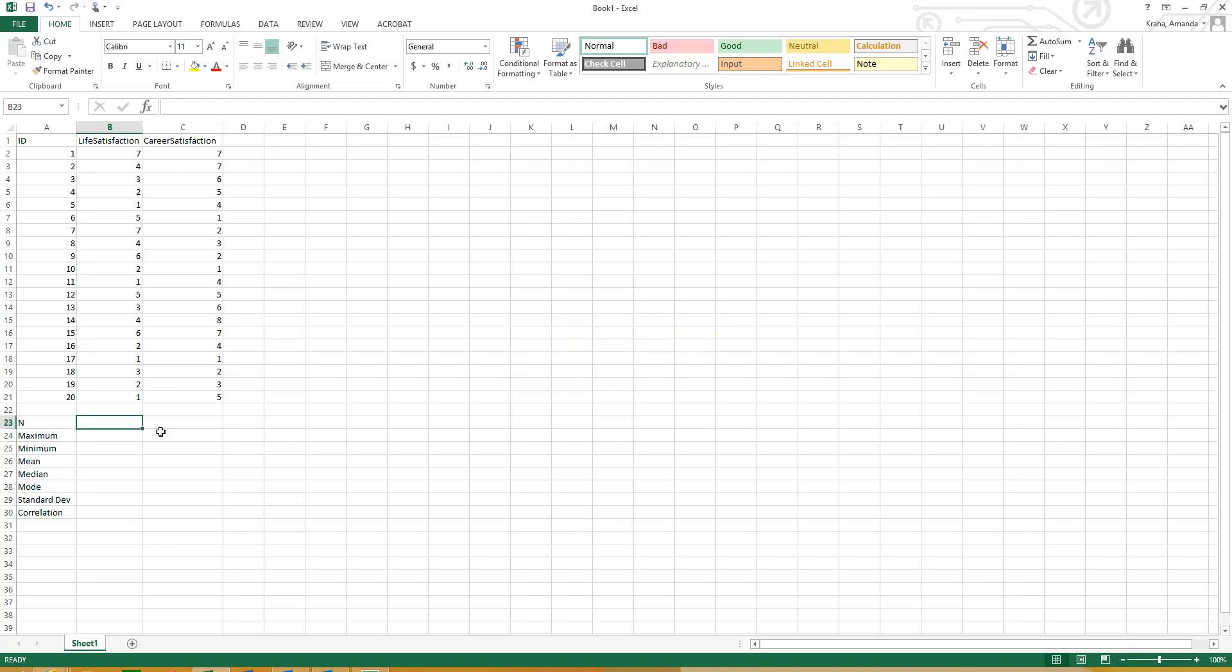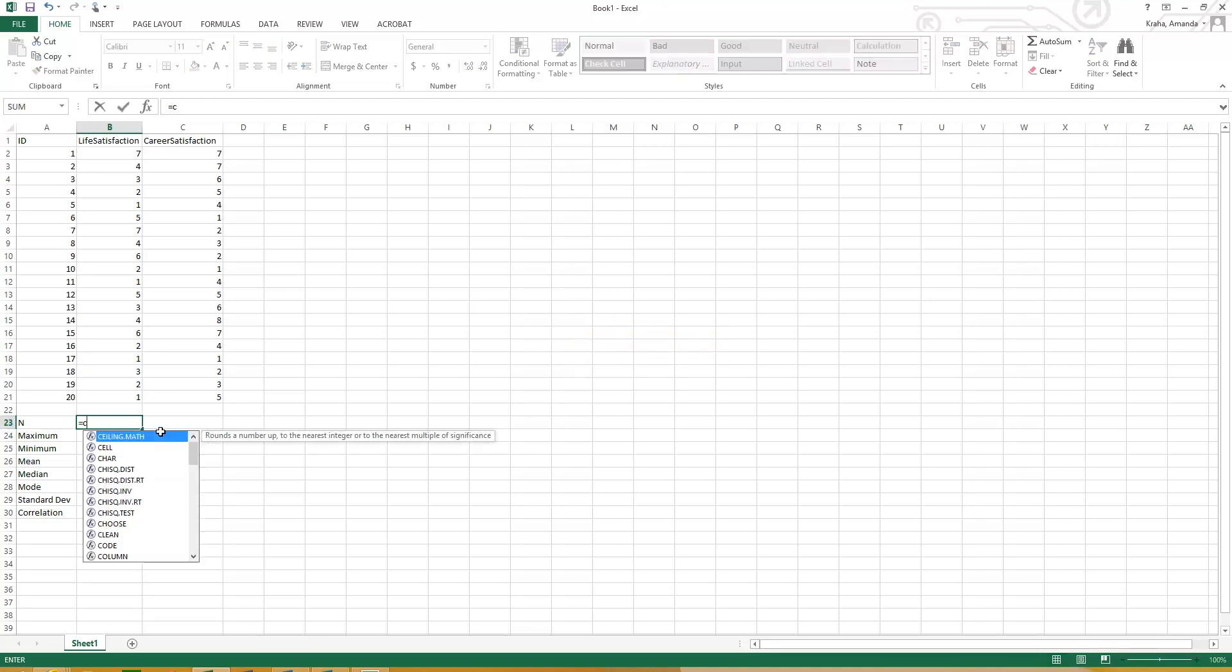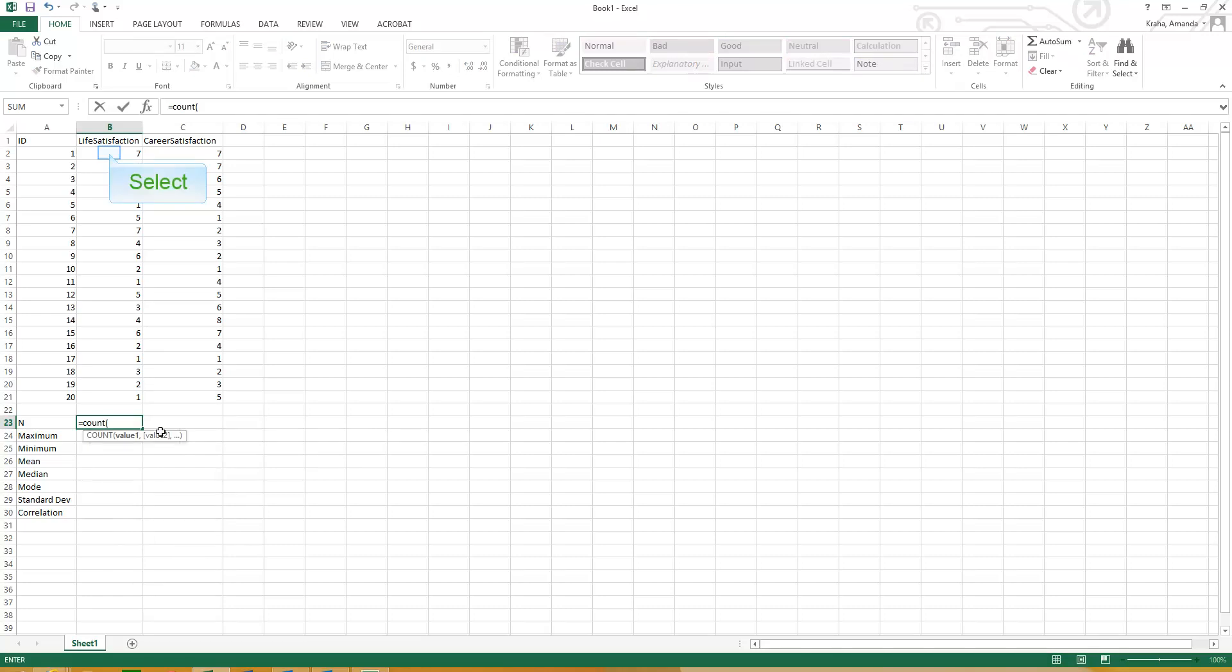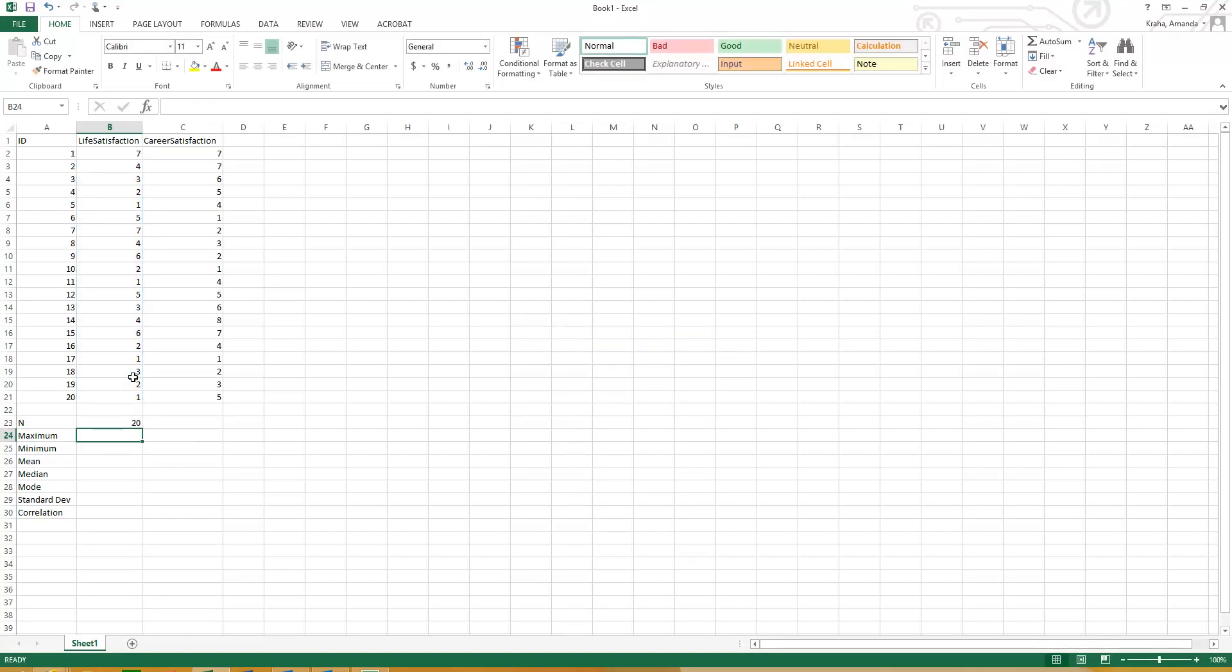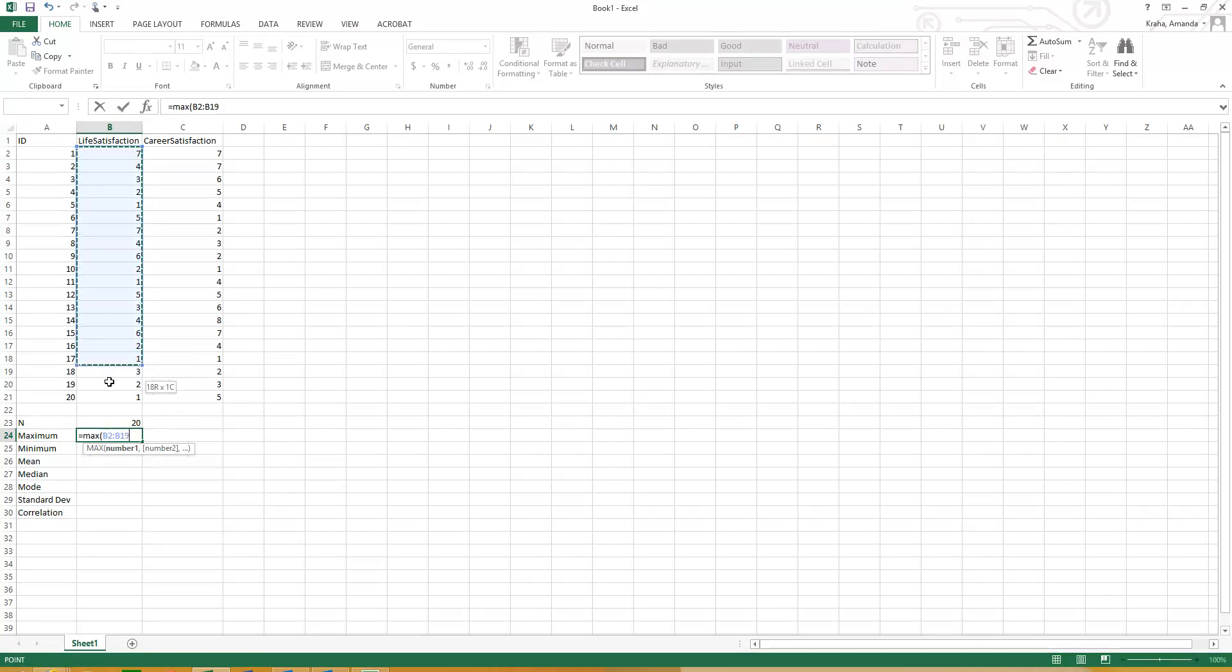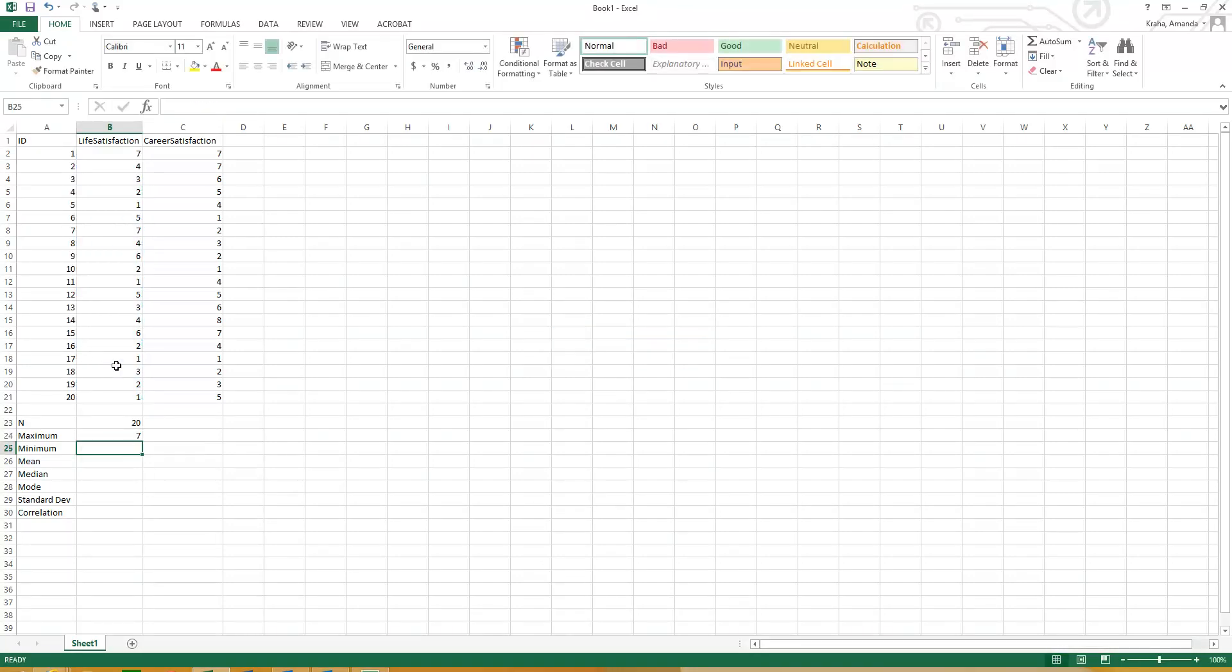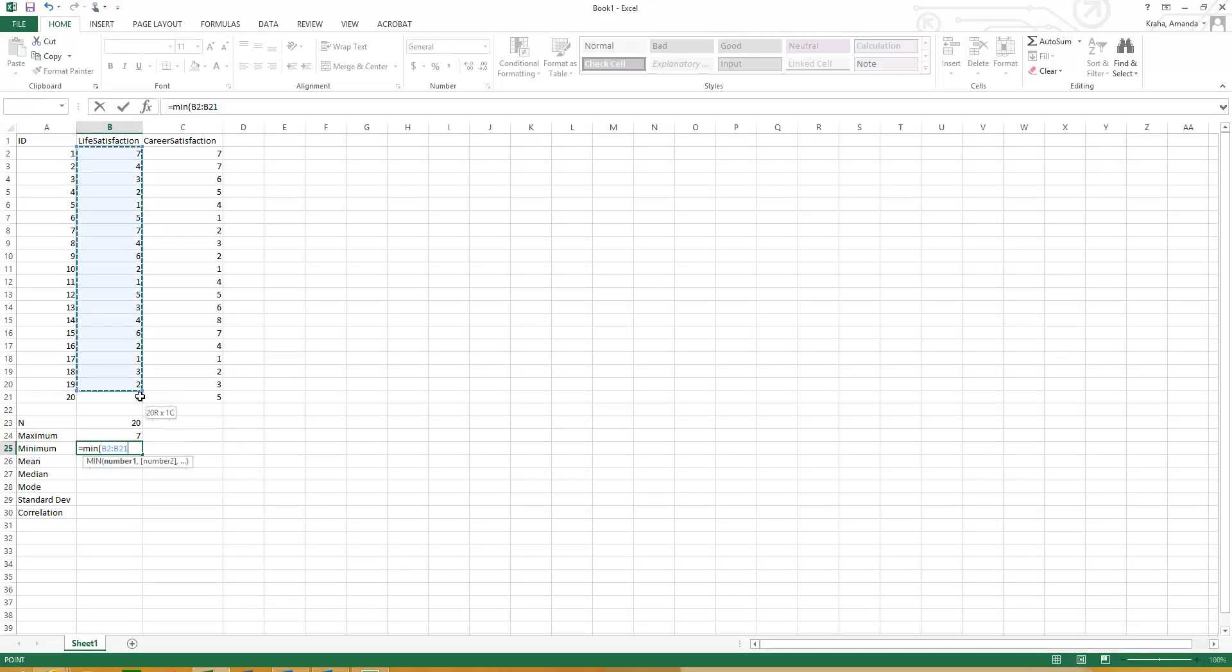So now we want to do the maximum. So what is the maximum number that someone reported? So again, you're going to start with the equals sign, max, open parentheses, and then I'm just going to highlight all of this because I think that's the easiest. We can do minimum, and that's exactly what you're probably guessing, equals min, open parentheses, and then drag it down and hit enter.